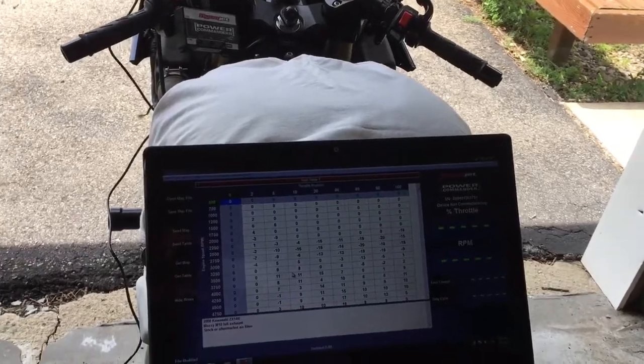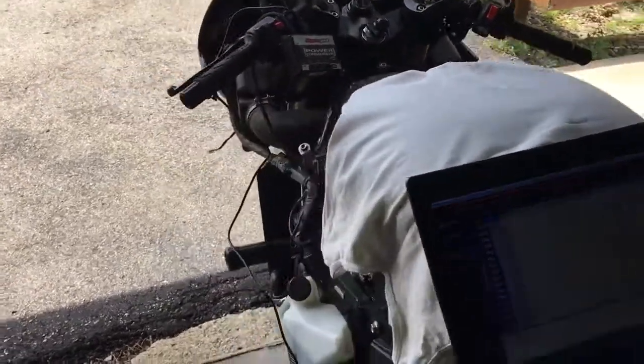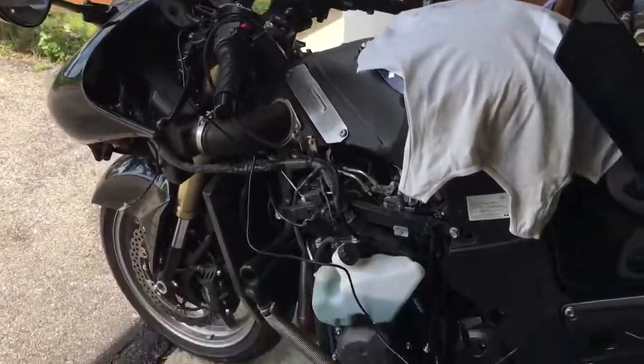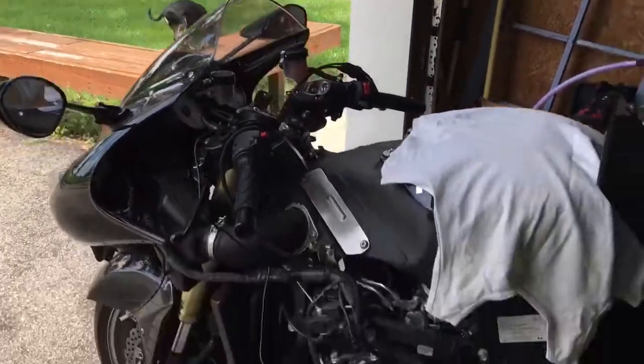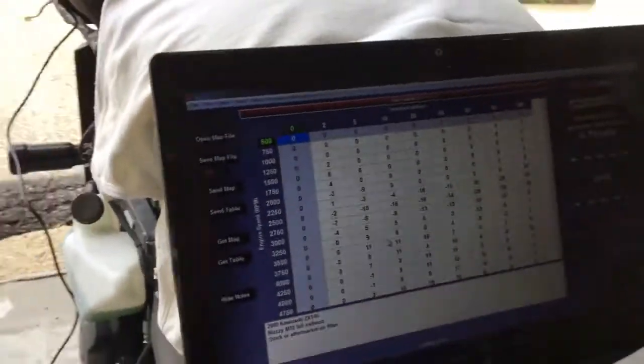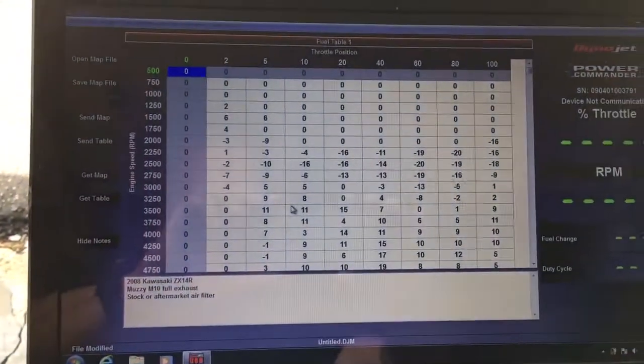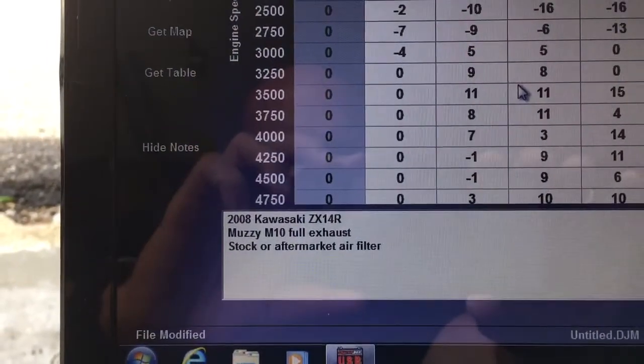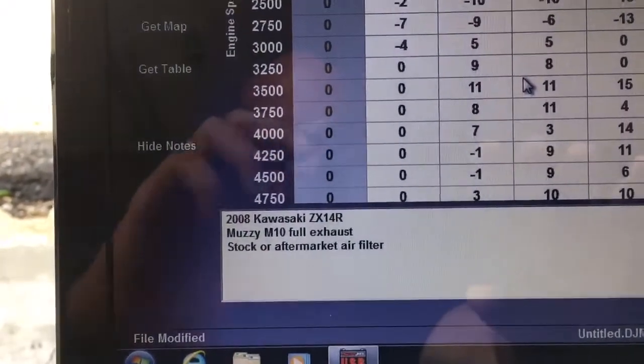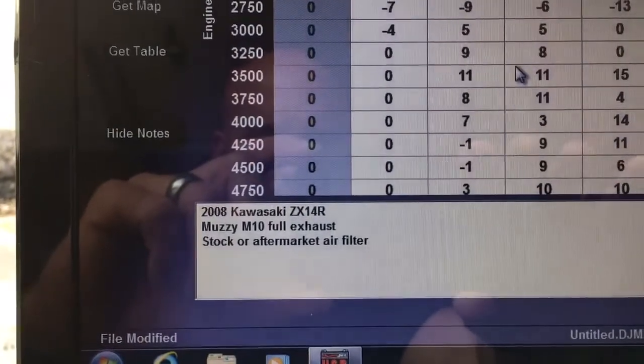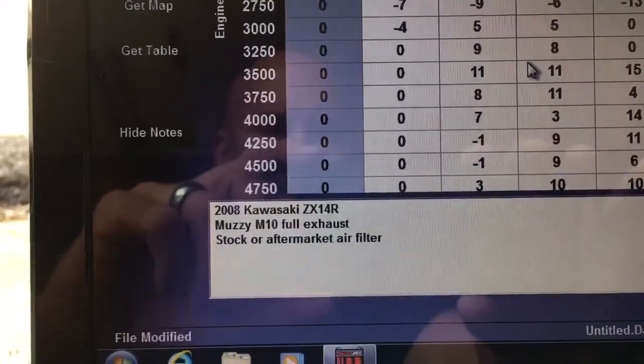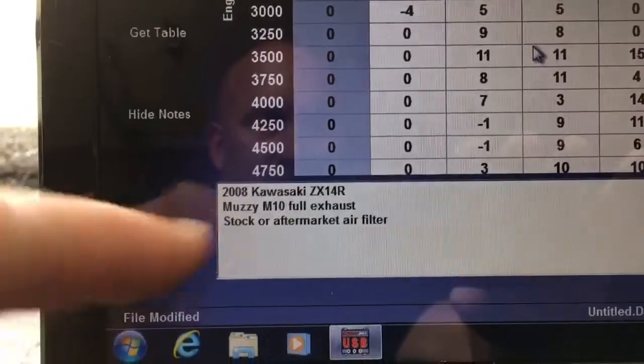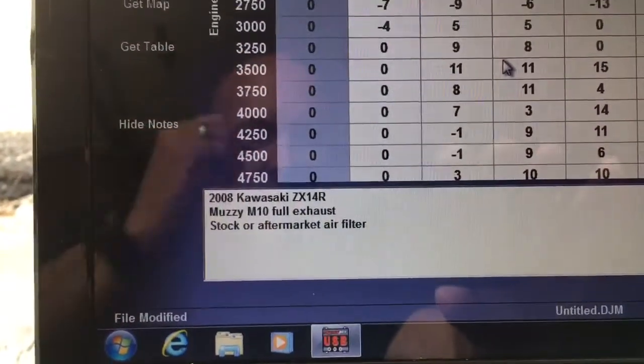Alright guys, so here's the update. Even though I pulled all this stuff off of here, turns out when I uploaded the map, you can see now I have the correct one. But prior to this, it had 2008 Kawasaki ZX-14 with stock exhaust.